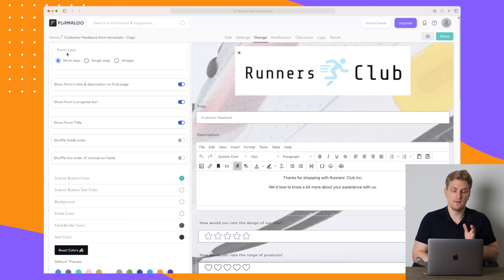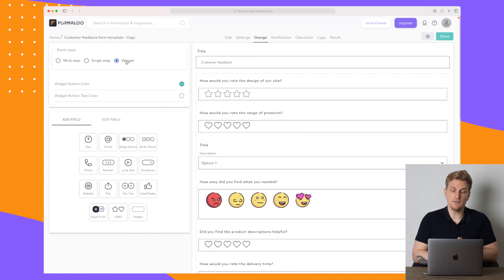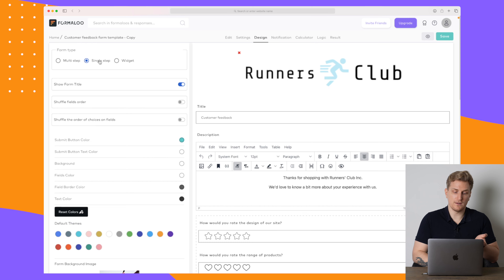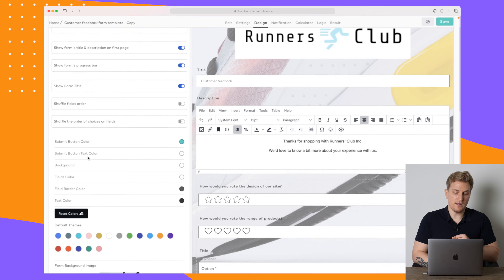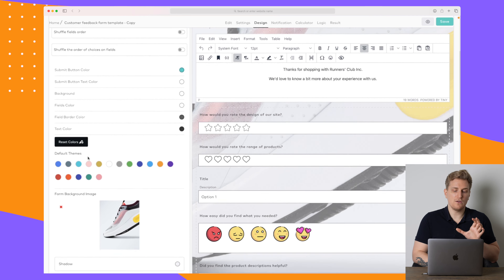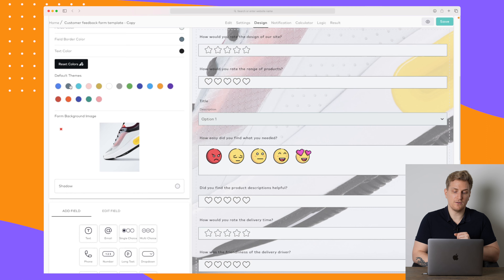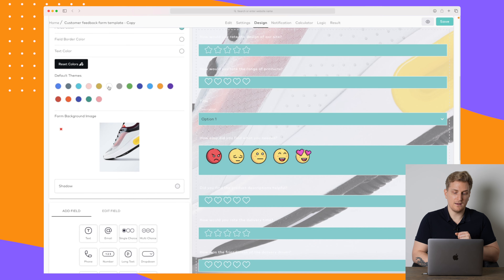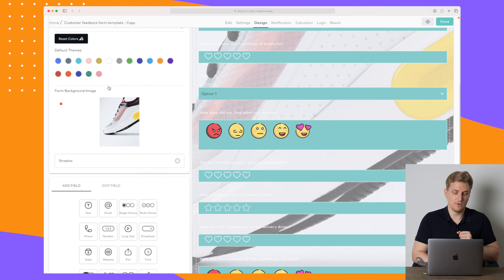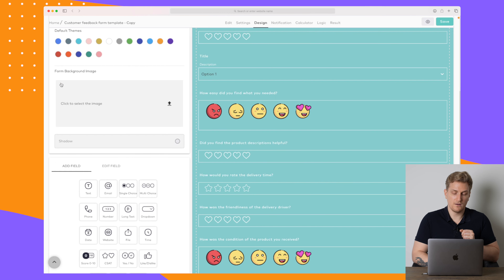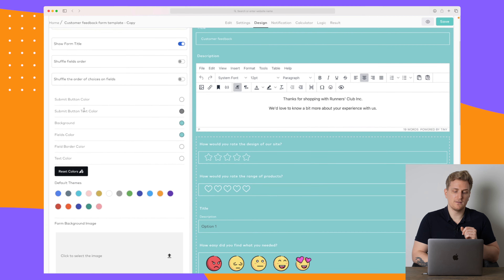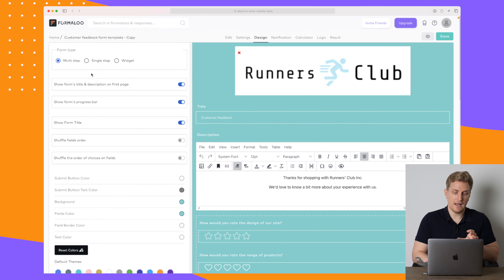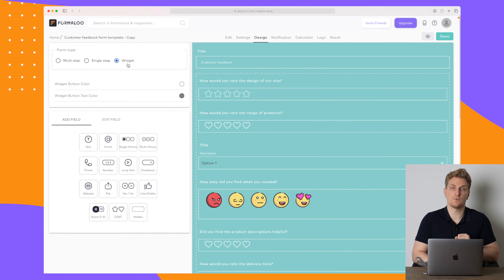Going back, we have the design section. Here we choose how the form should look — should it be a widget, a single step, or a multi-step form. As I change these options you can see the different settings below change as well. You can change colors, background color, background photo, shadow, button colors, background field colors, and text color.